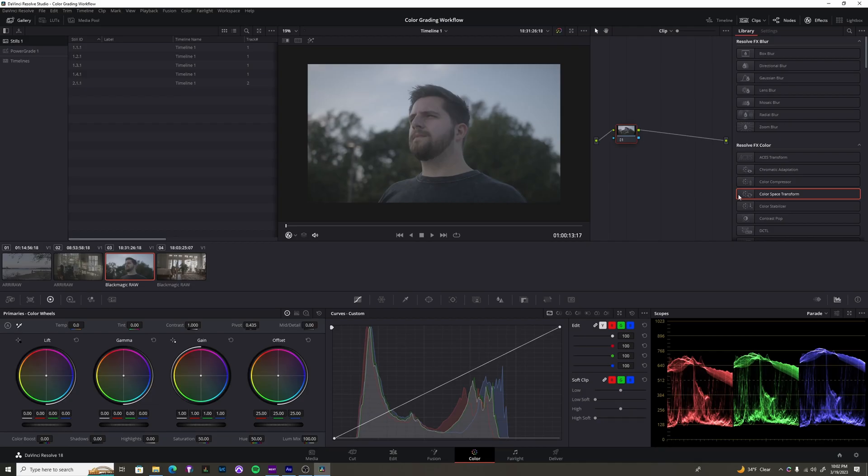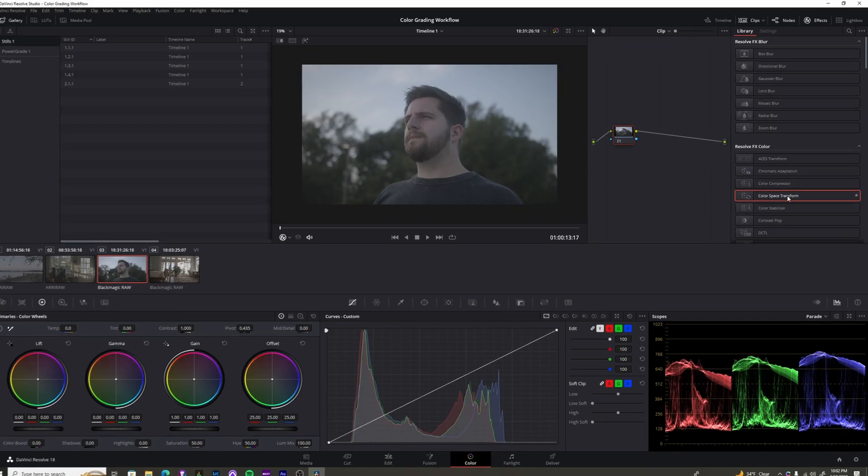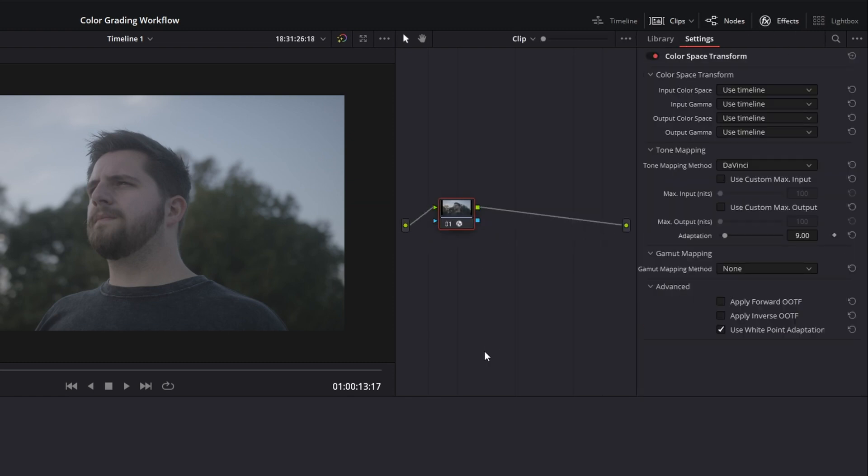And so to do that, we need to grab this little Resolve effects, which is under this effects page, and just drag it onto that clip. Color space transform seems like a lot of information really quick, but really there's only two things that you need to know, your color space and your gamma. Both of those things can be found in your camera settings under log or your picture profile.